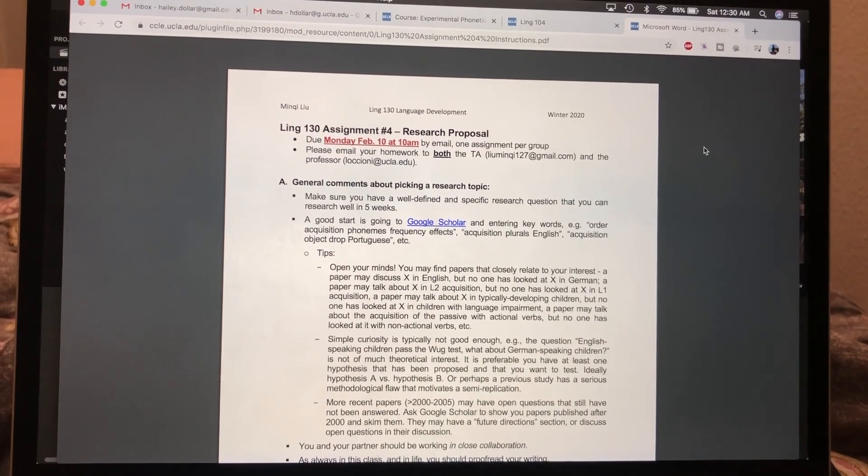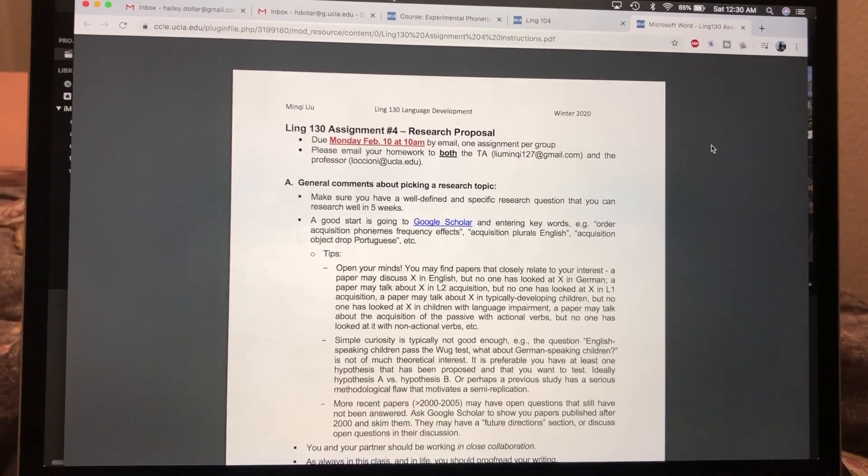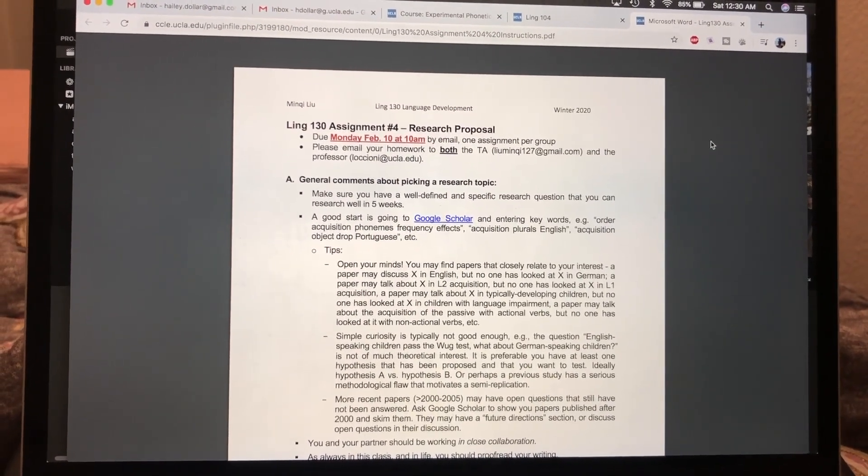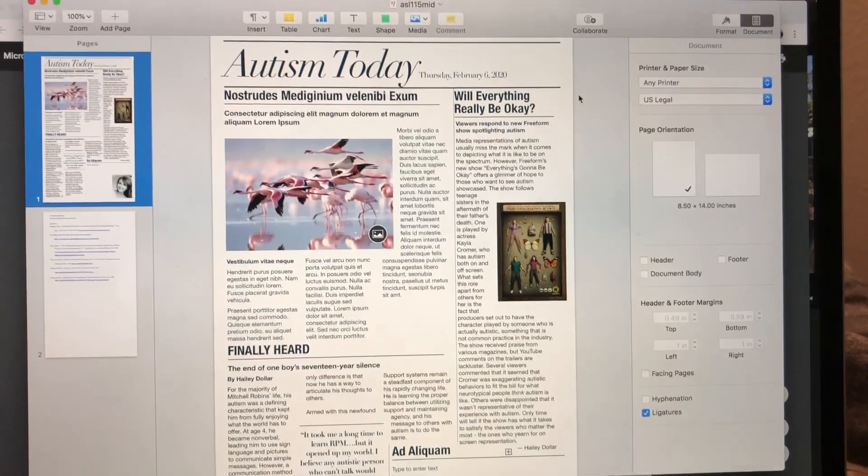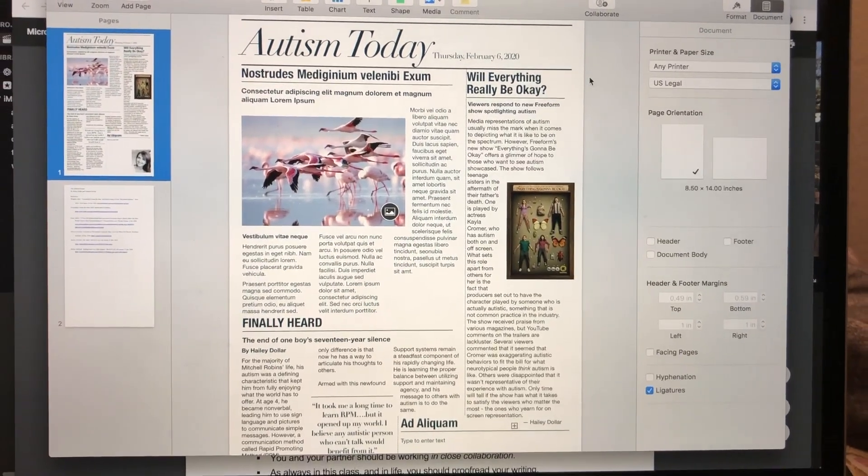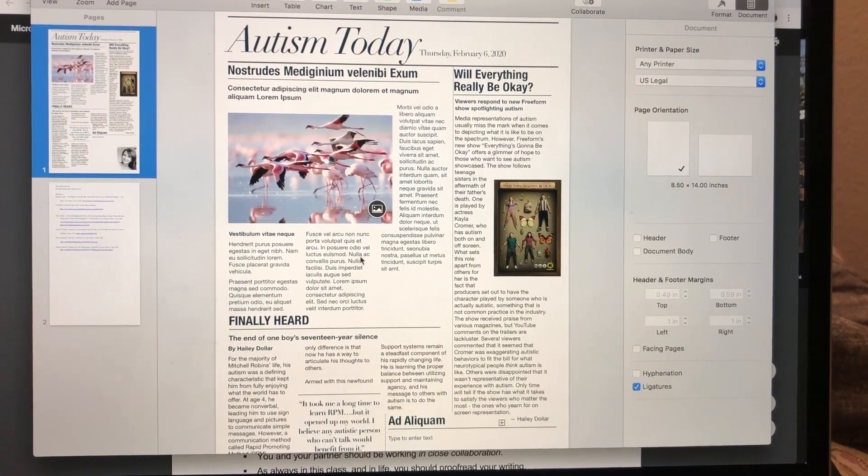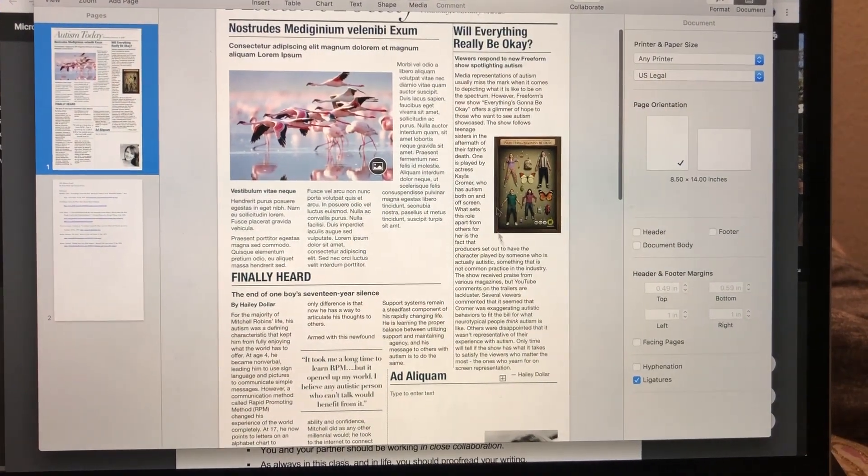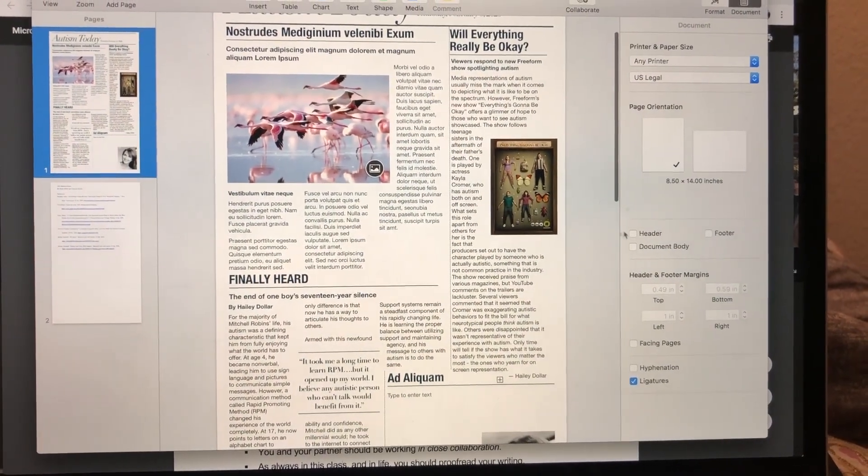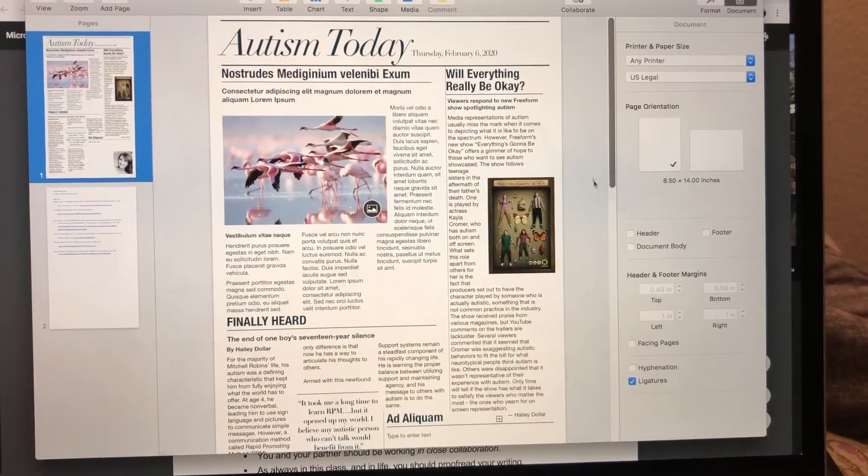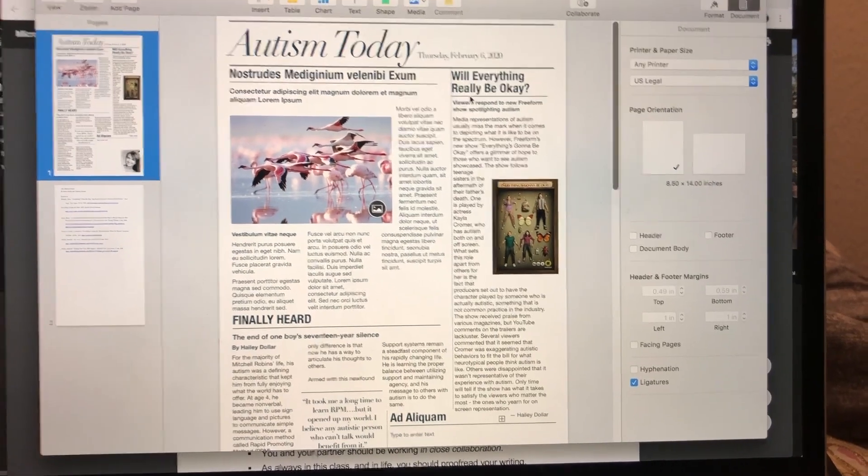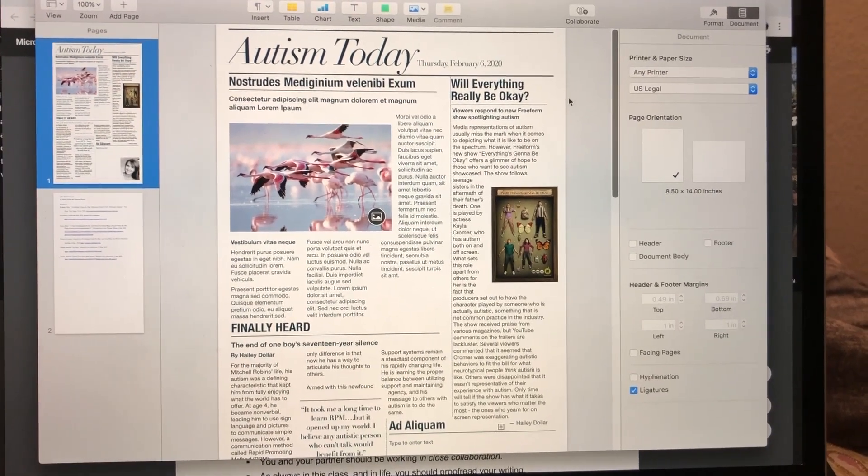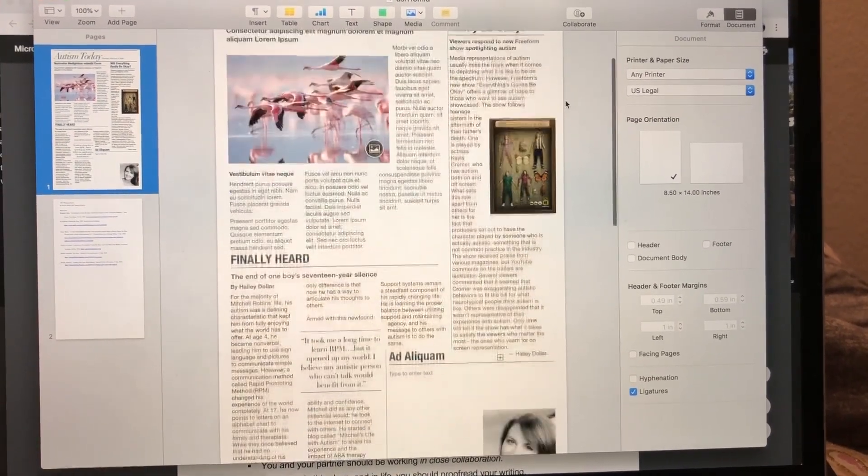It was a newspaper that we did. I'll show you actually. This is not the complete thing. You can see the layout, but I did do my two sections and then I sent this off to the rest of my group to complete their sections. Our topic was autism.